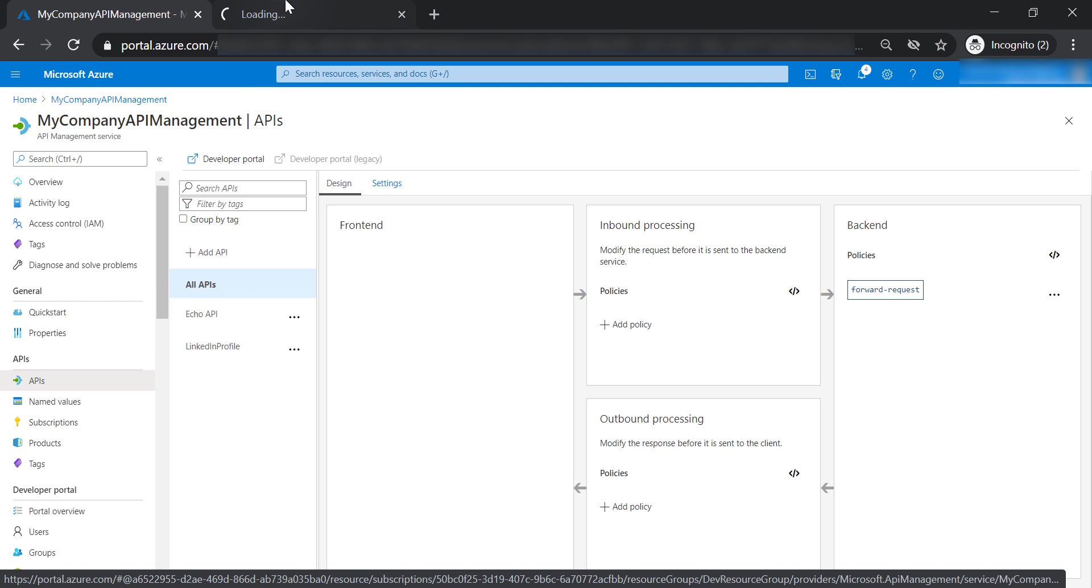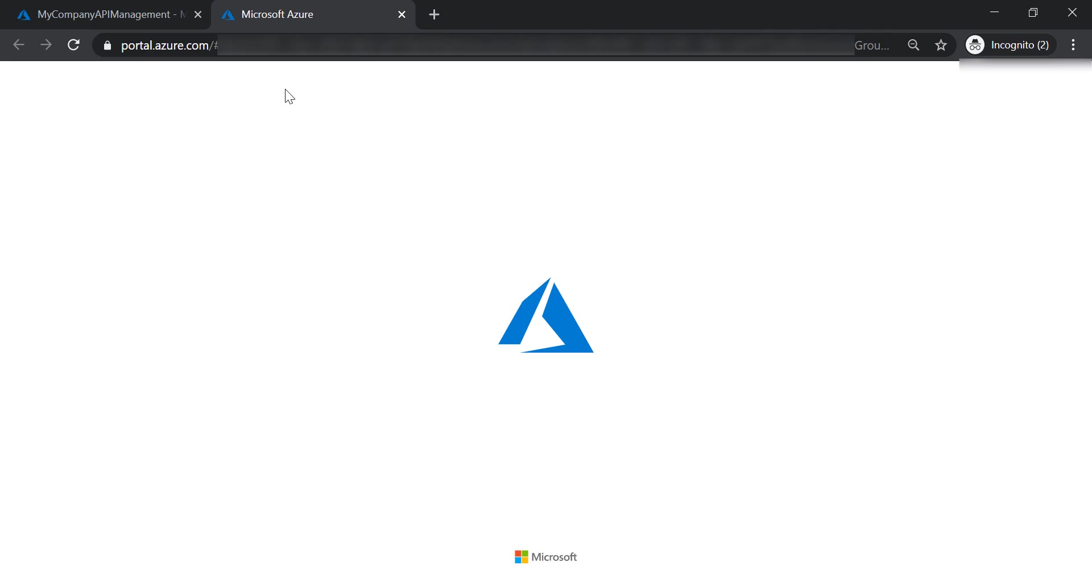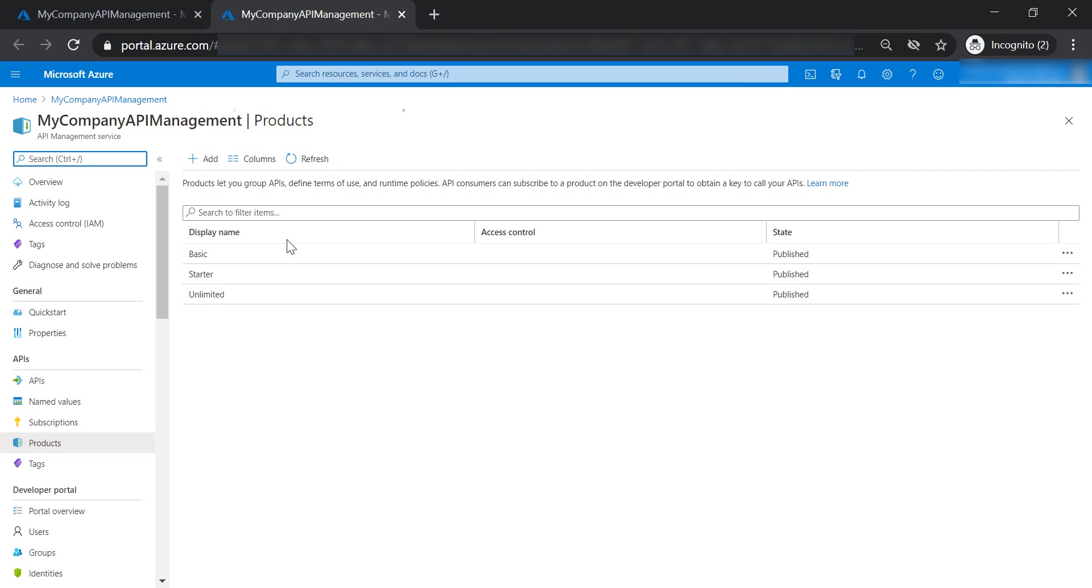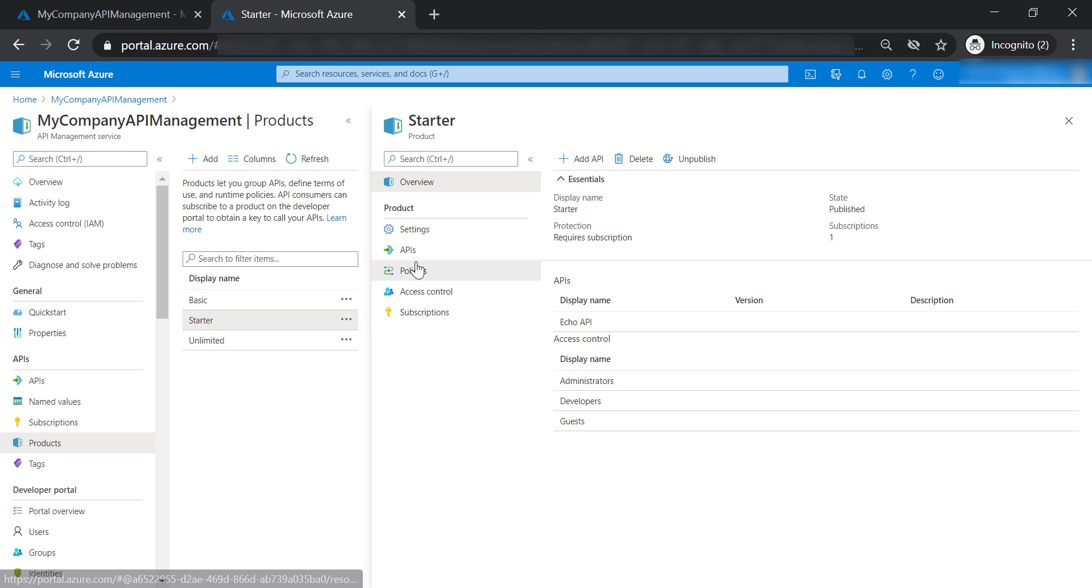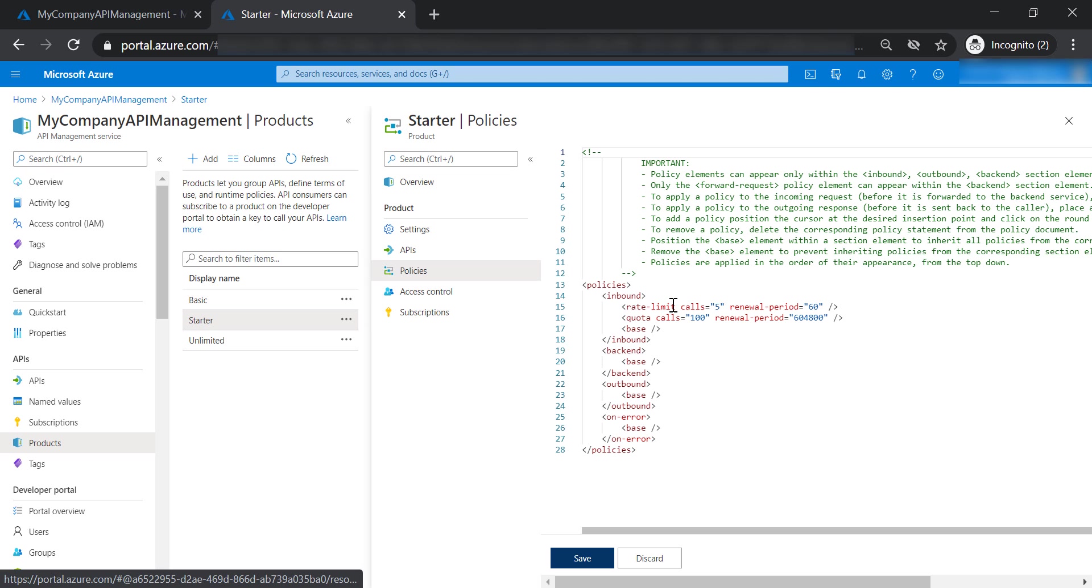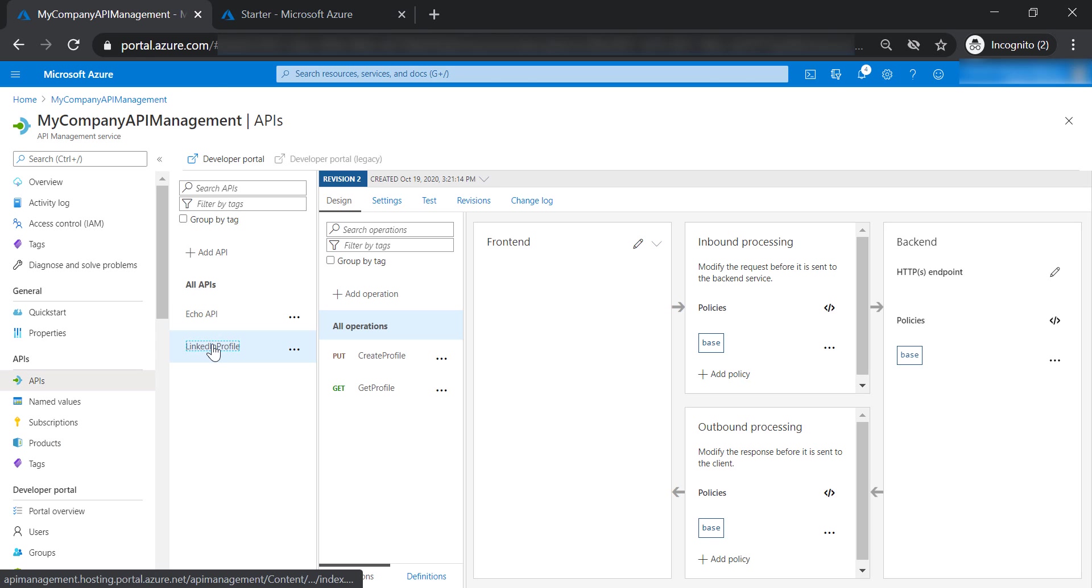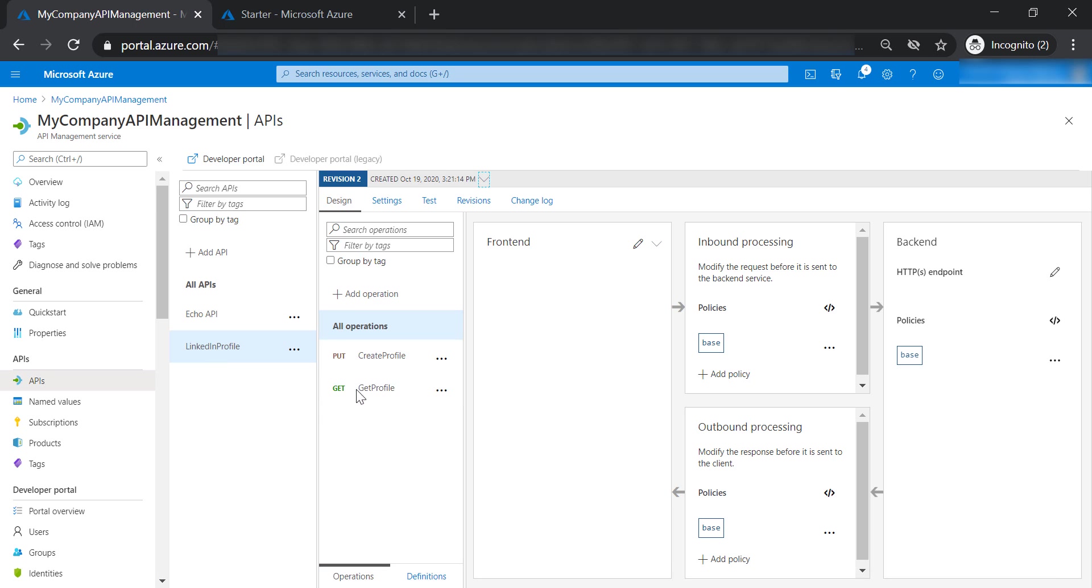You can apply your policy at the product level, and it will affect all APIs hosted or assigned in this product, like a starter product that has a limit of 5 calls per minute. Or you can have your policy at the API level, which will affect all operations in this API.